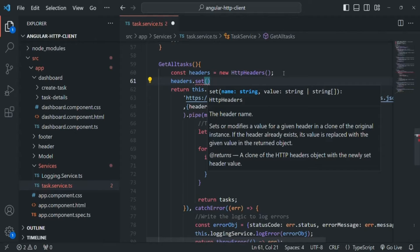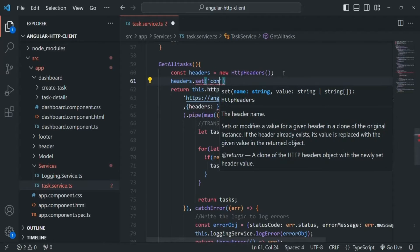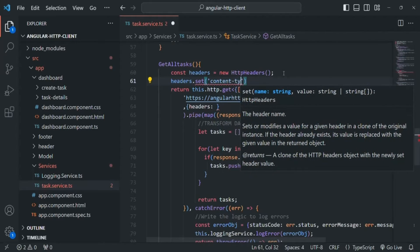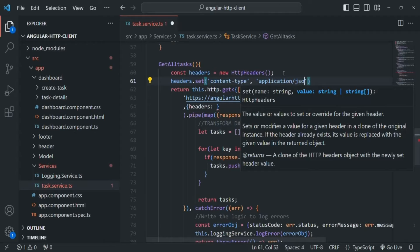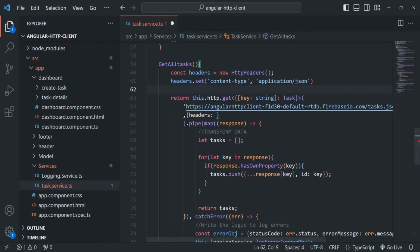Here we are not passing any object to the HttpHeaders constructor. Instead, on this headers instance we are going to call the set() method, which allows us to set HTTP request headers. This set() method takes two parameters: the first is the header name — for example 'content-type' — and the second is the header value, for example 'application/json'.